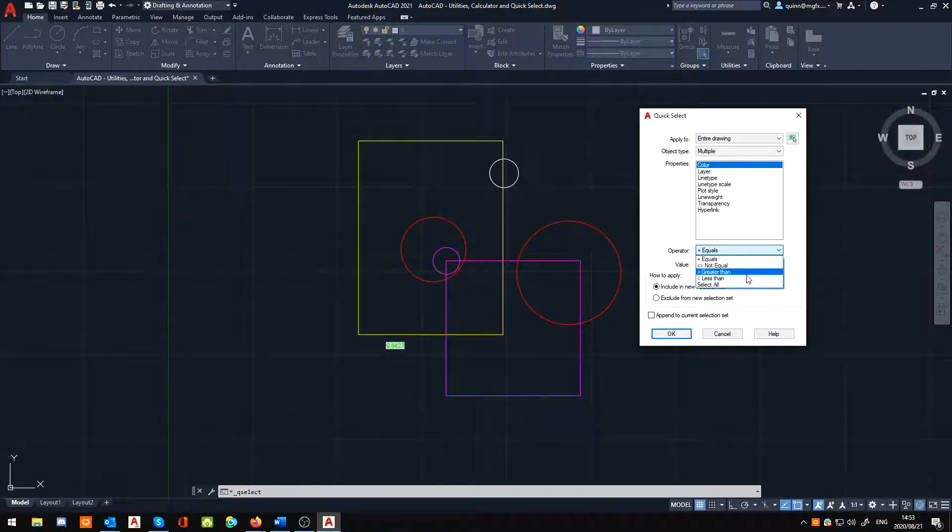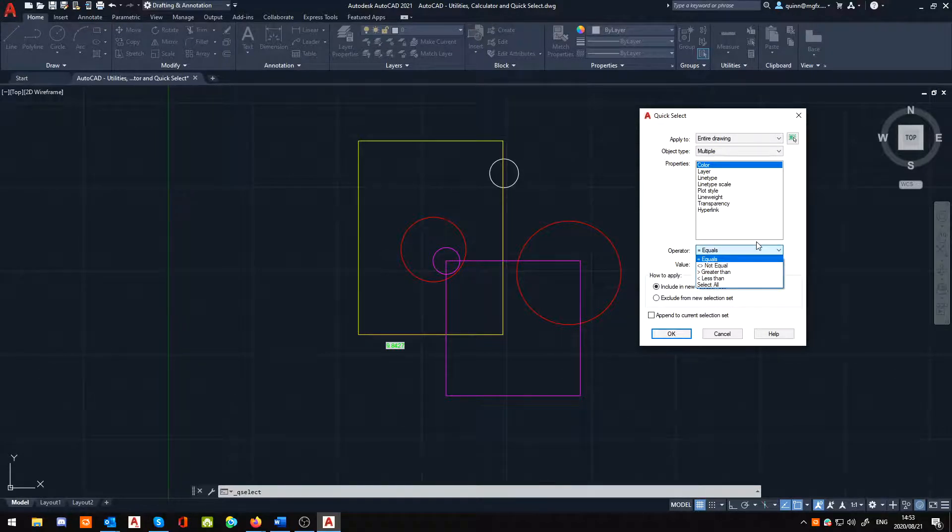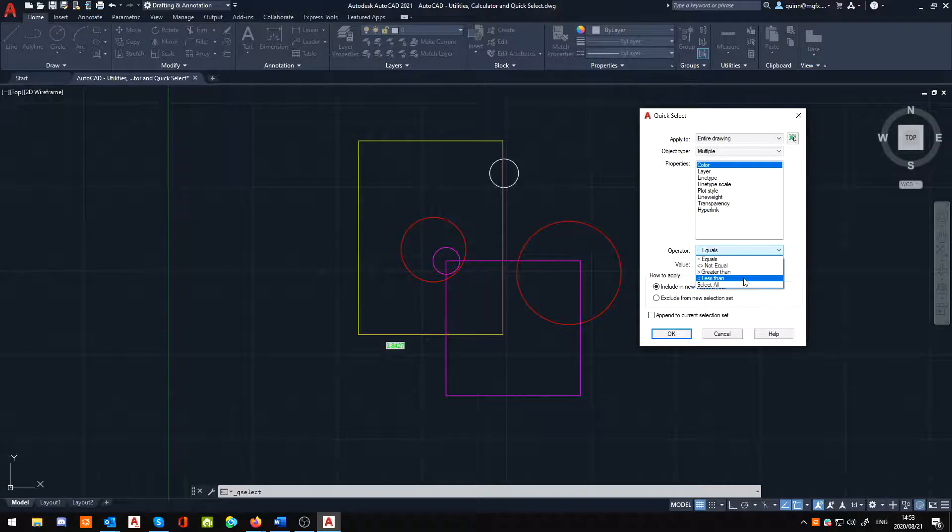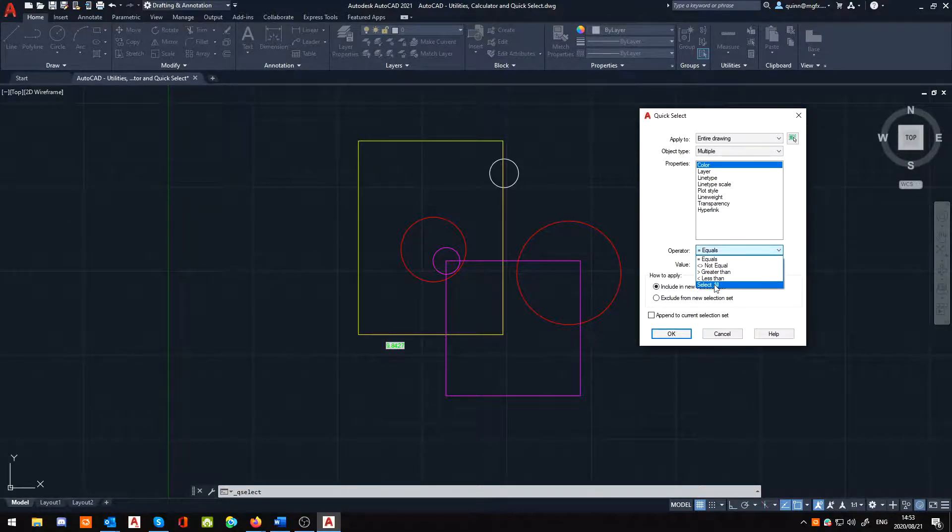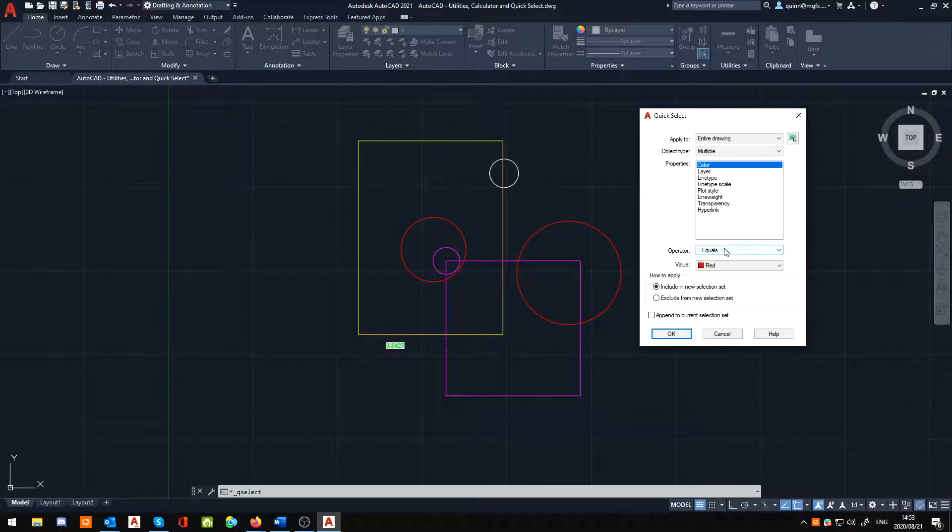Because the greater than and less than is not, because there's no greater than or less than color. But if it was a numerical value, then those would work. Or you could say, select all. I don't know, there may be a good reason for select all, but I have not really encountered it too much myself. Please feel free to leave a comment for that one.